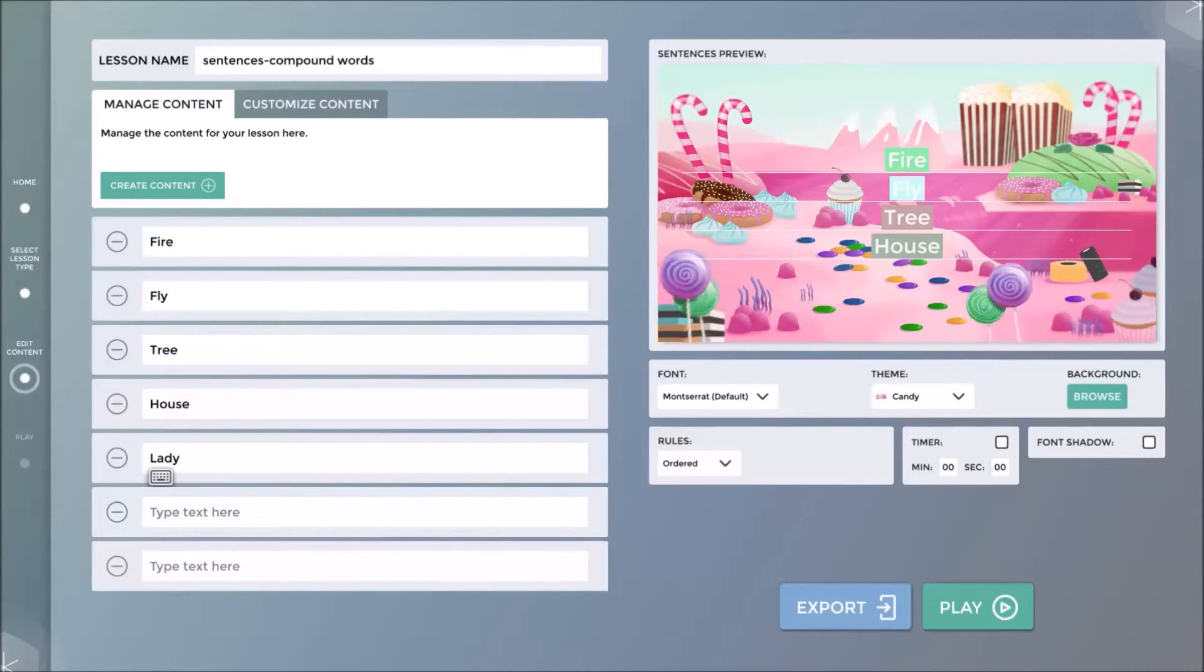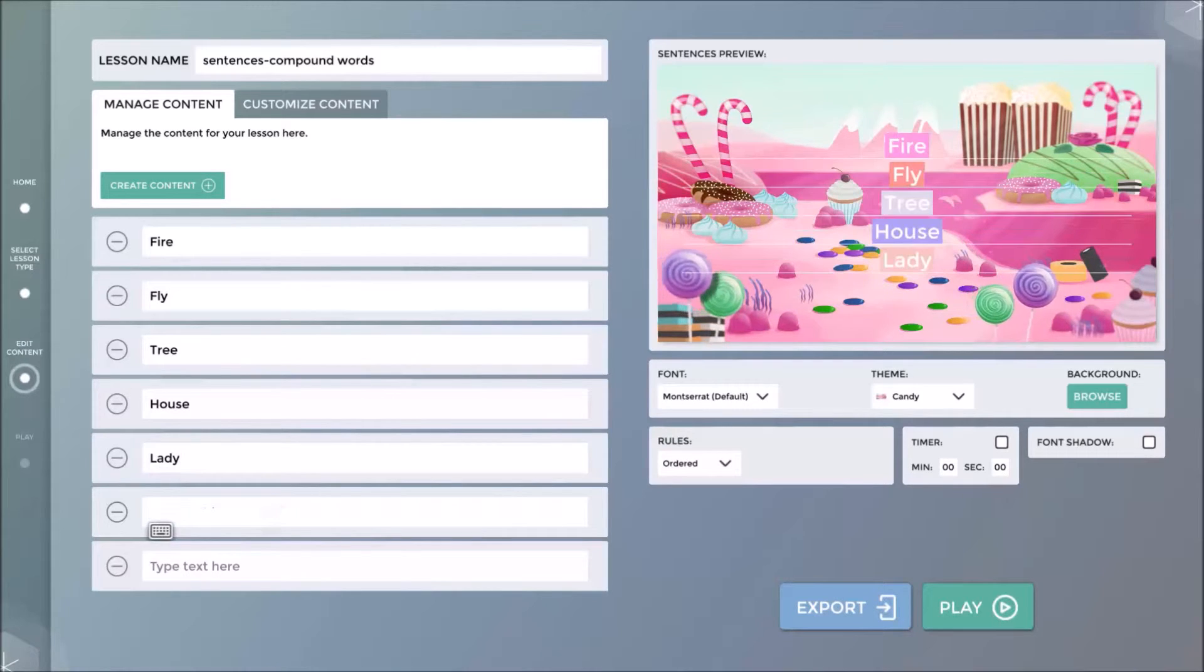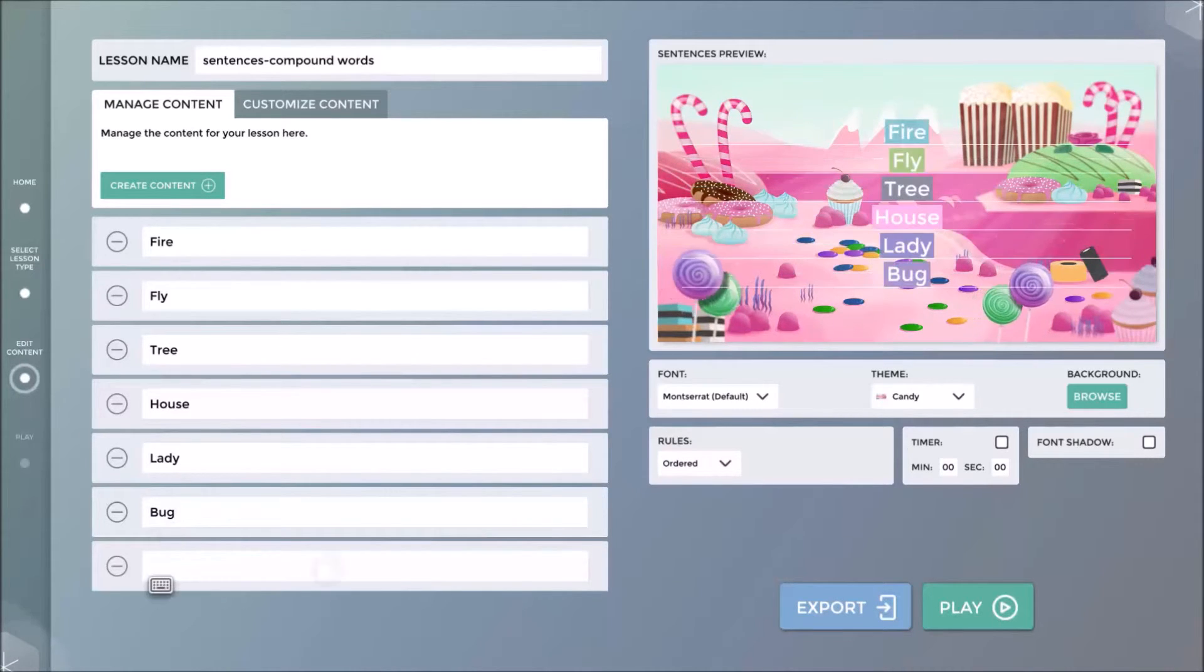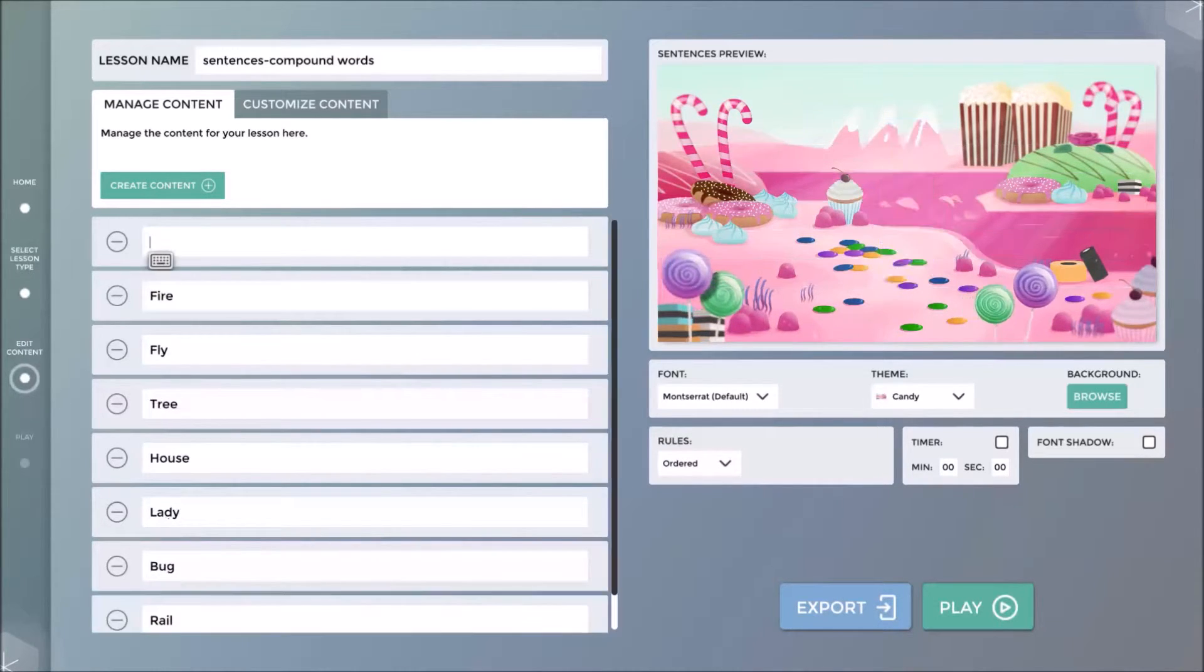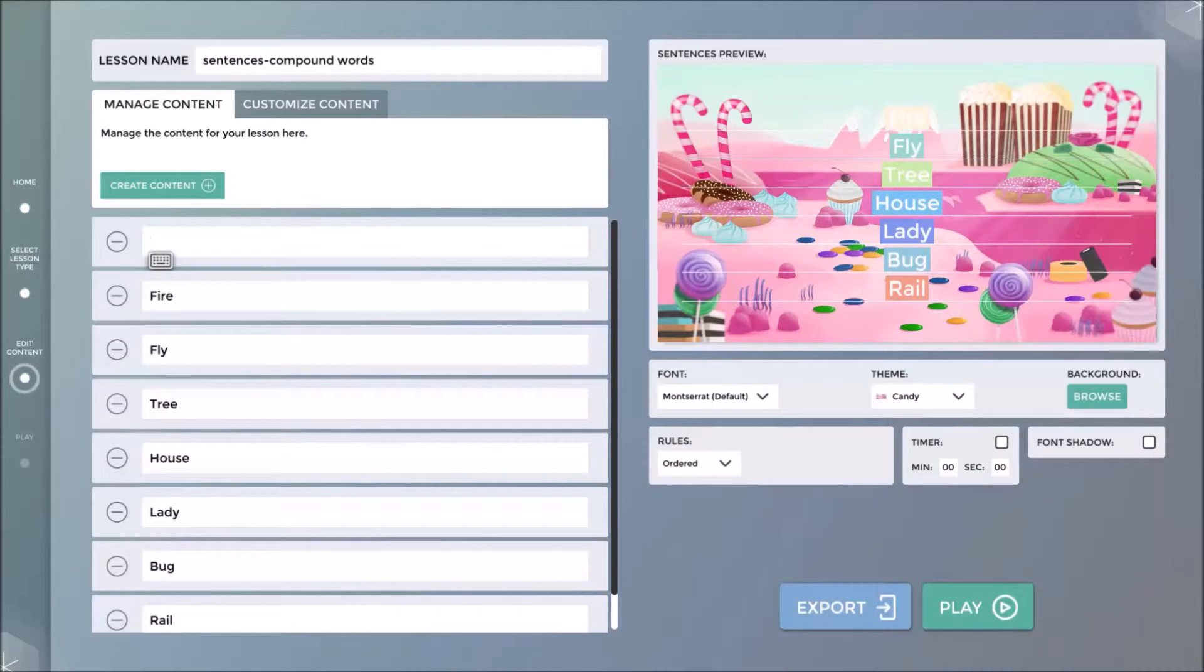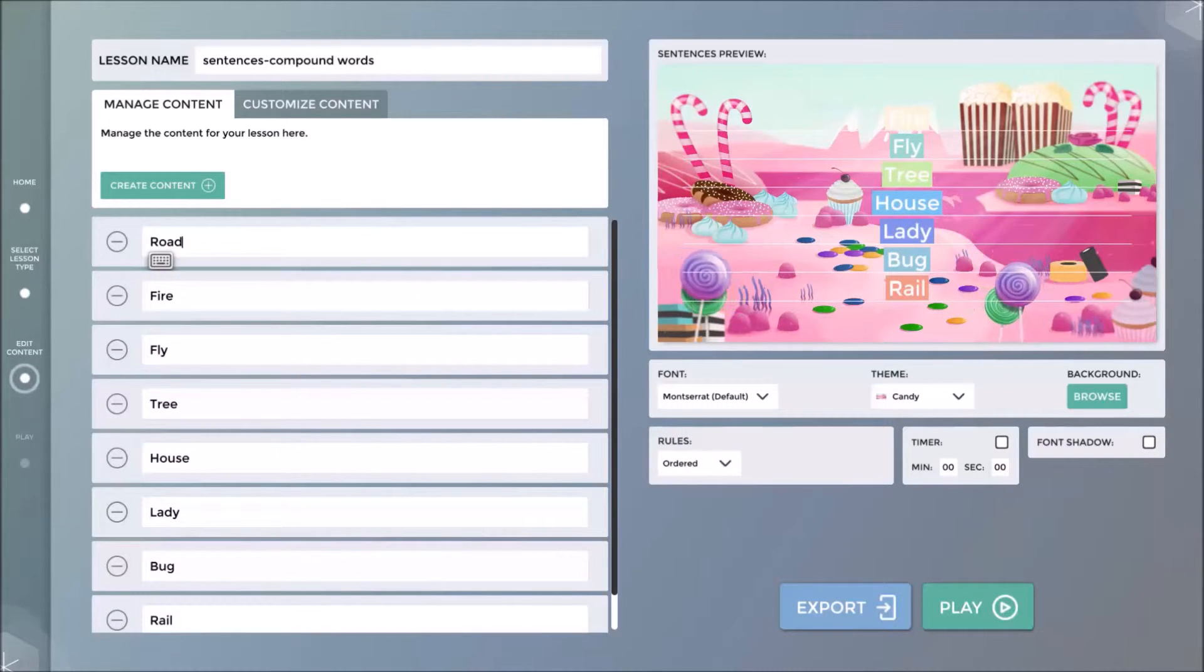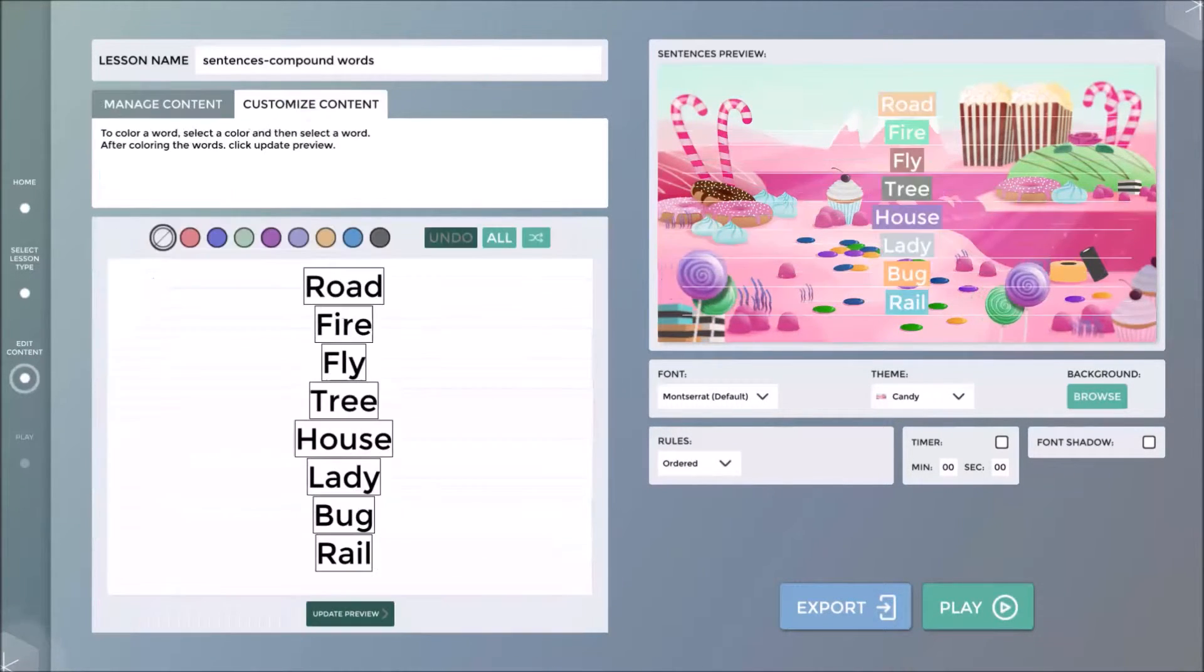You can color code the words in the customize tab if you wish. Each word added will appear in the preview window, and all content is saved automatically.